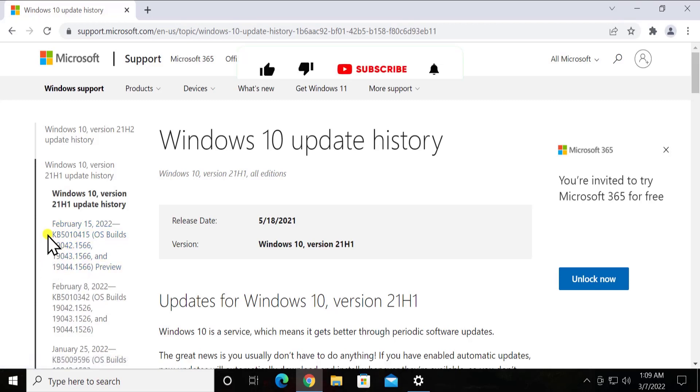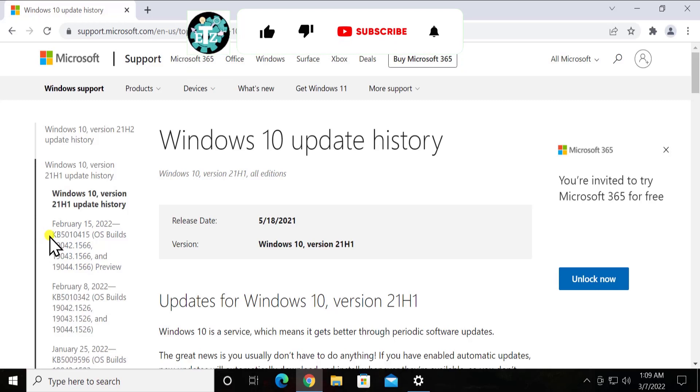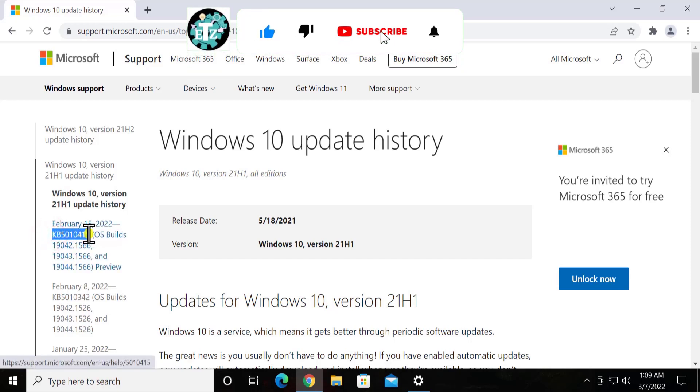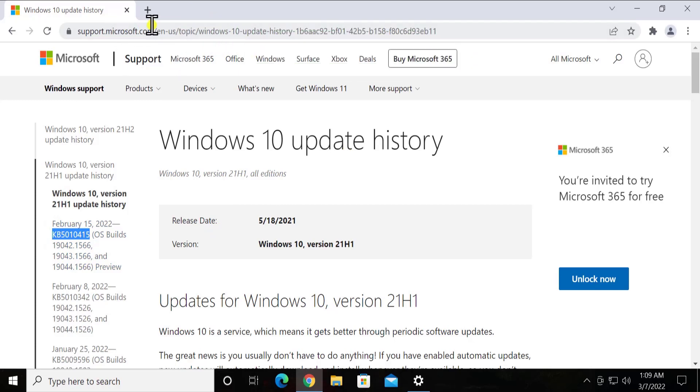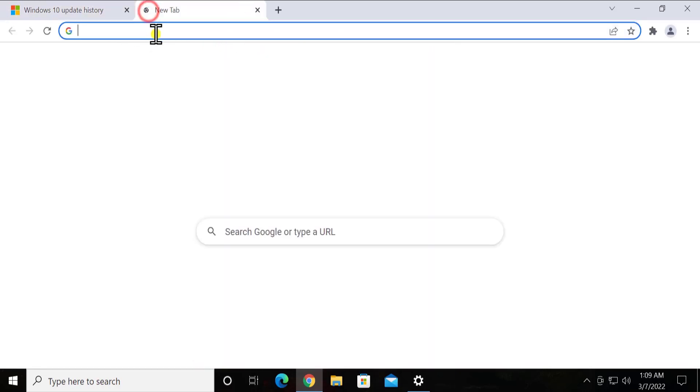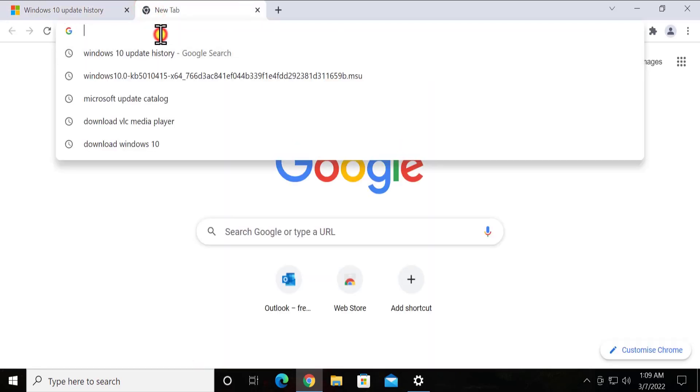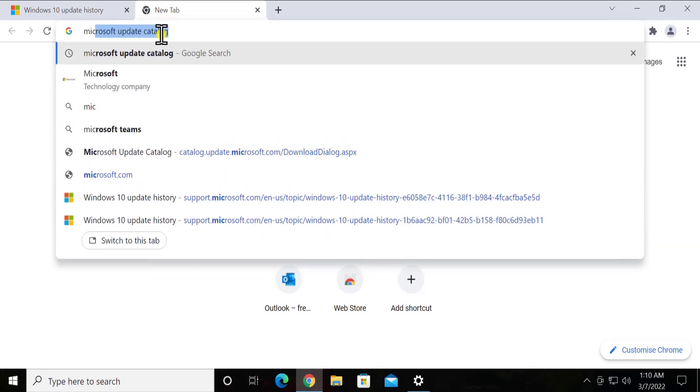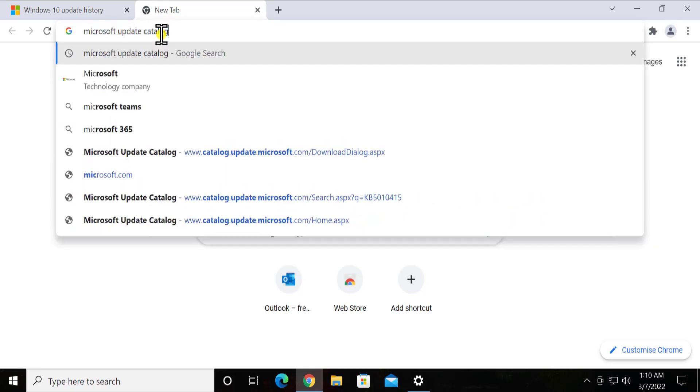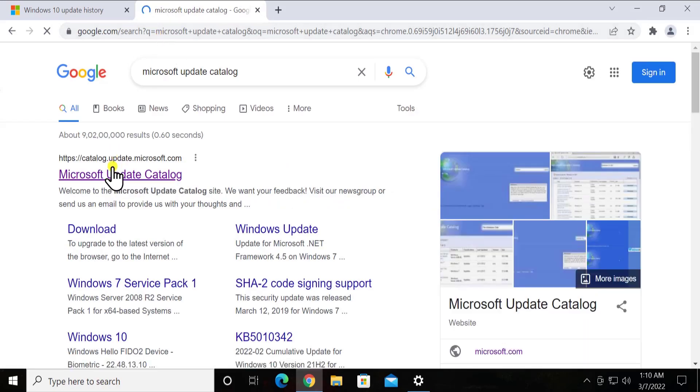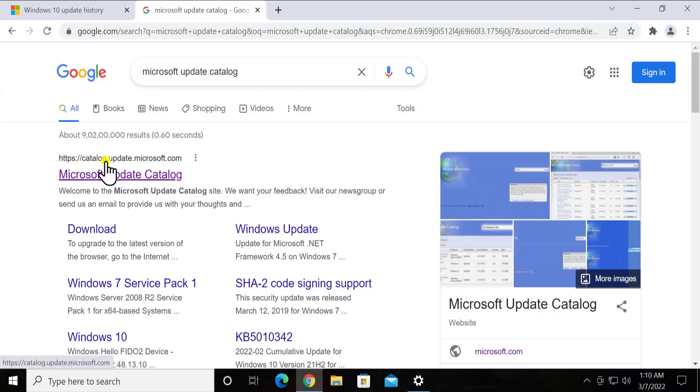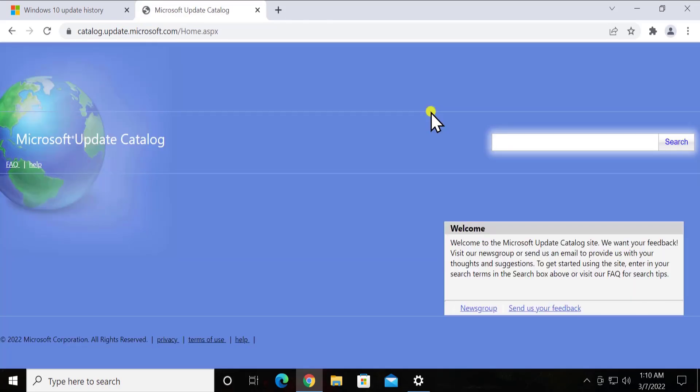So that's what we want. We have to copy this KB number. As you can see, I have copied this KB number. Open a new tab and in here you have to type Microsoft update catalog and open this website. Make sure you are opening the right website: catalog dot update dot microsoft dot com. Click on it.